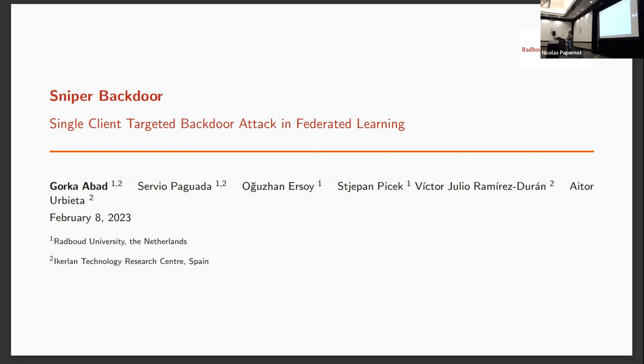Precisely, we named this paper Sniper Backdoor, Single Client Targeted Backdoor Attack in Federated Learning. This is a joint work with Servio, Ozzy, Stiepan, Victor, and Aitor.